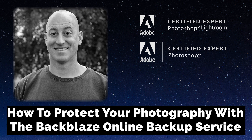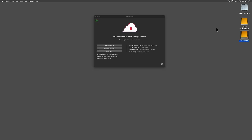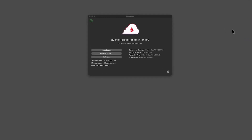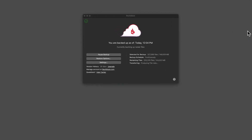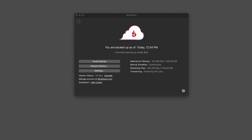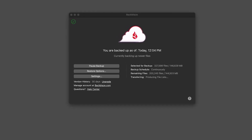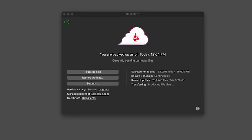Greetings, friends. David Marks here. If you've followed my videos for many years, then you've heard me talk about the need for a robust image backup system. I harp on this topic again and again because accidents happen and because Adobe offers no advice on this critical topic for classic users.